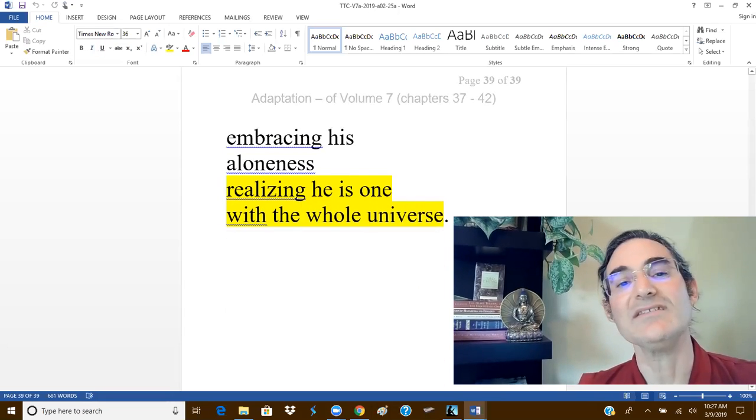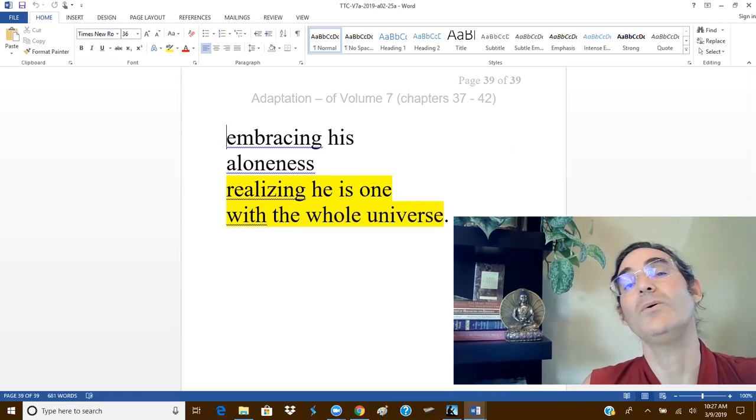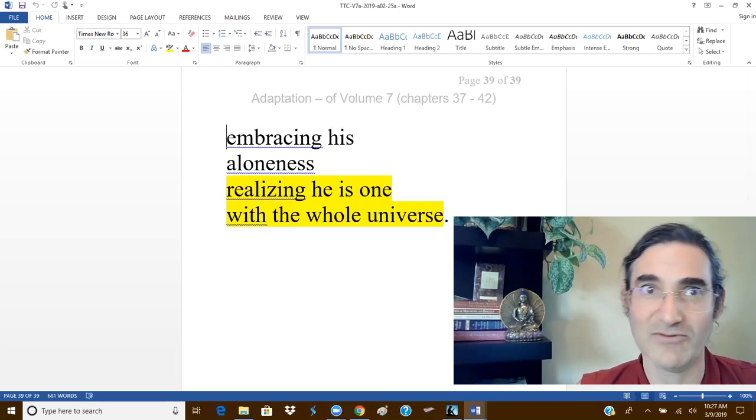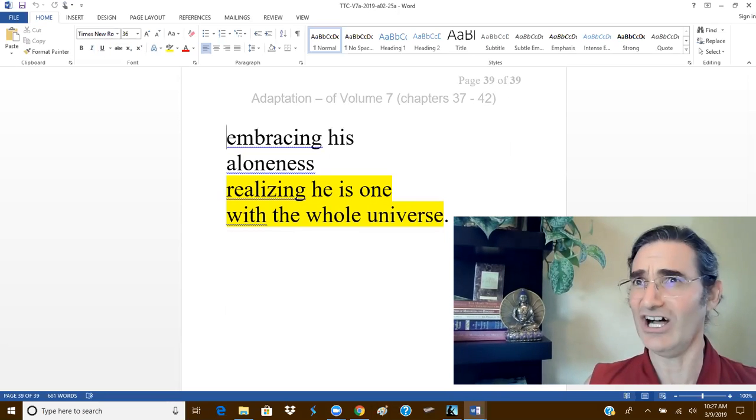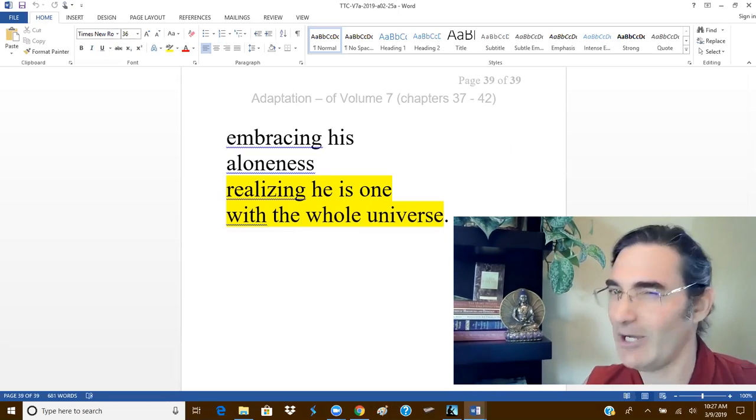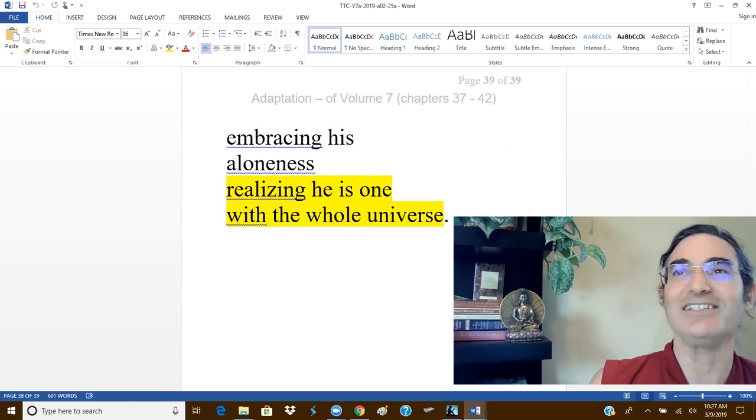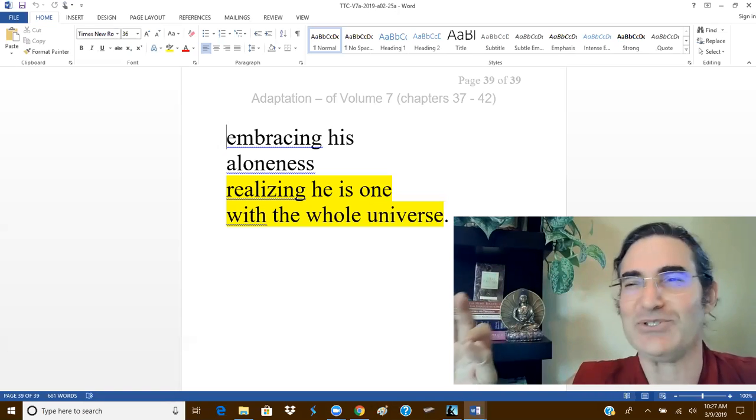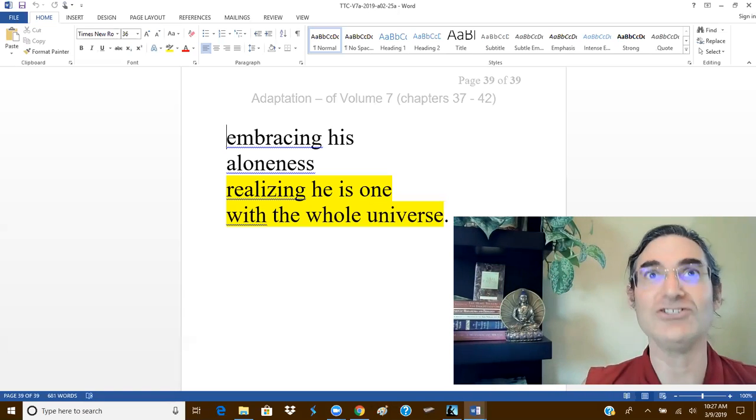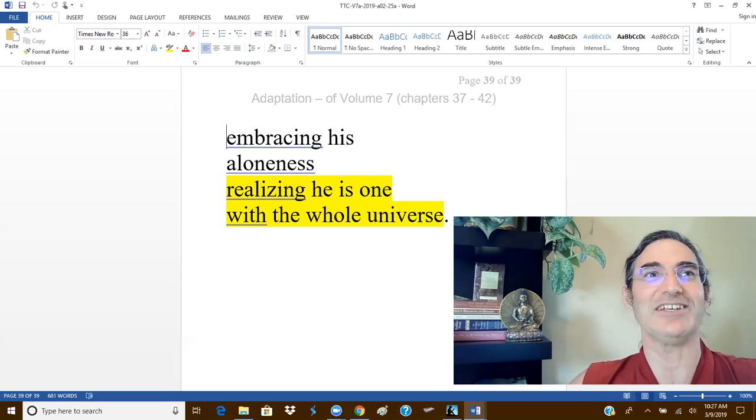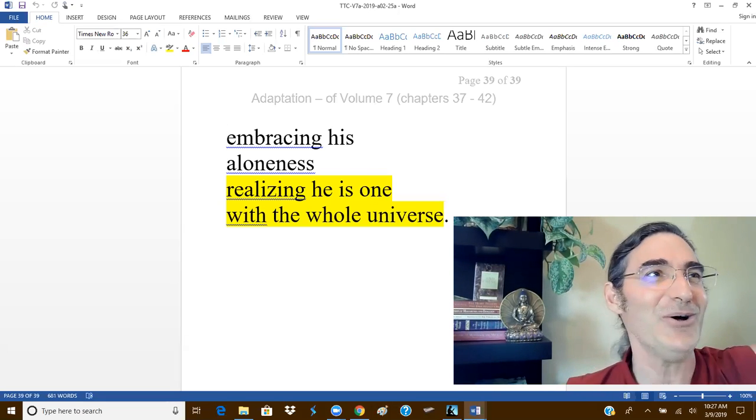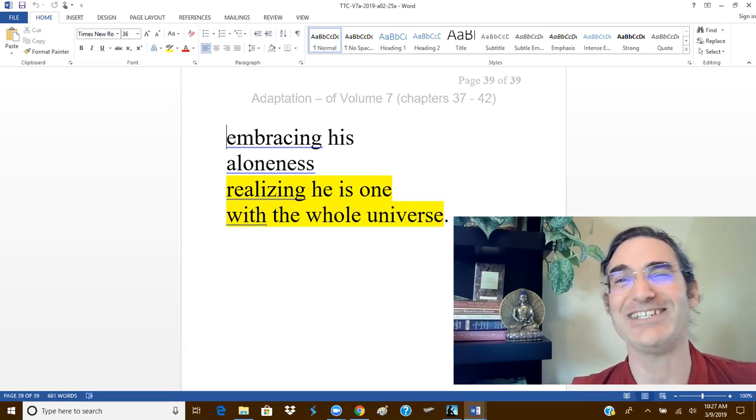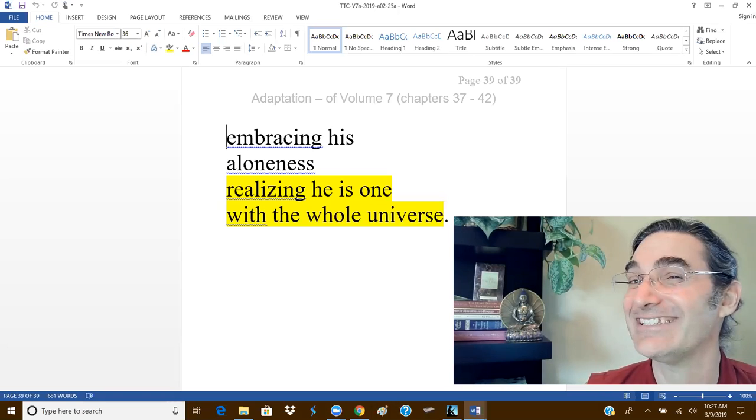Embracing his aloneness, realizing he is one with the whole universe. Now, of course, our yang impulses say, but of course, I will realize my universal oneness. And to do that, I will use affirmations and I will write it out on a track board a thousand times. I'll make a t-shirt and I'll sell it. And we all can wear t-shirts proclaiming our realization of universal oneness. Oh, how splendid it all shall be. That is not the path of yin.